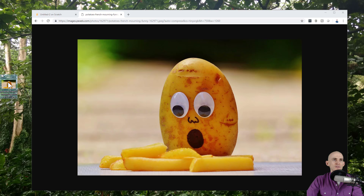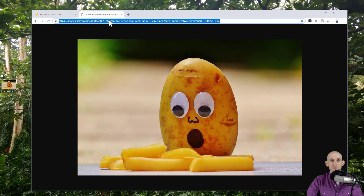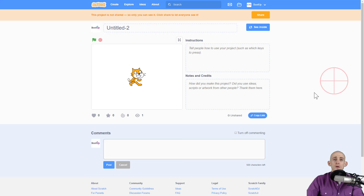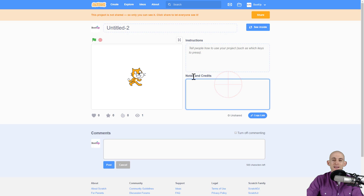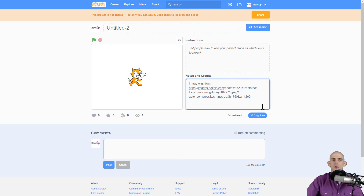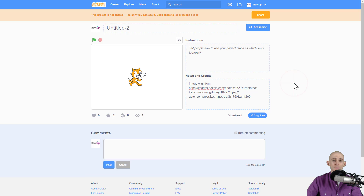On this page, under the notes and credits, paste in the URL you copied. You're going to say 'image was from' and then right-click and paste the URL. This makes it so that people can find the original source for wherever you got the image or code. Always give credit where credit is due.